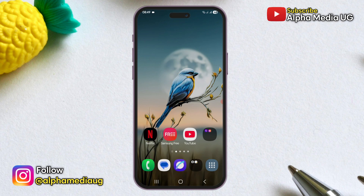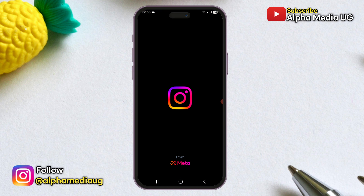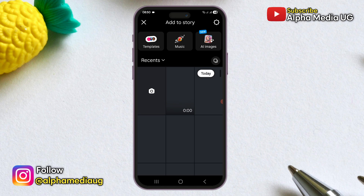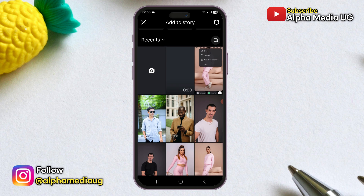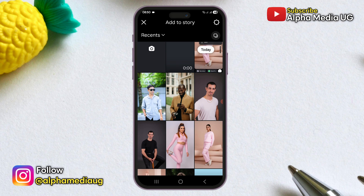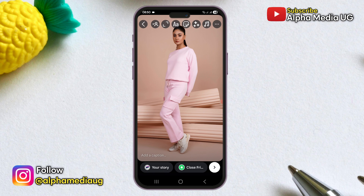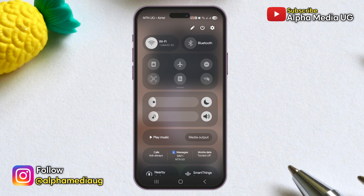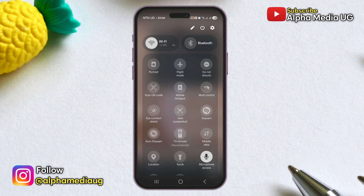If your app is updated and you still don't see the option, the second solution is to report this to Instagram. Before doing that, go to the Instagram Stories section, select an image you'd like to restyle, and tap the three dots in the top right corner. This should display the Restyle option, but since you don't have access to it, take a screenshot of the displayed menu.